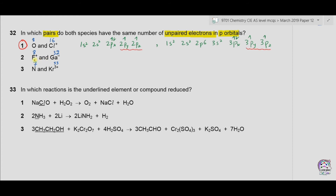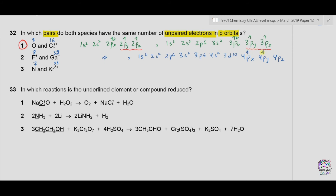Moving to option 2: F+ has 8 electrons so its electronic configuration is exactly similar to the oxygen atom, giving 2 unpaired electrons. For Ga−, with 32 electrons: 1s2, 2s2, 2p6, 3s2, 3p6, 4s2, 3d10, 4px, 4py, 4pz. With 30 electrons filled up to 3d10, there are 2 electrons left — one in 4px and one in 4py — giving 2 unpaired electrons in gallium negative. So option 2 is also correct.